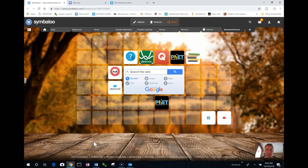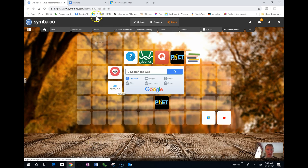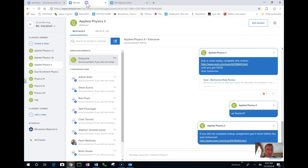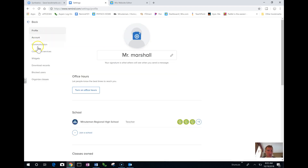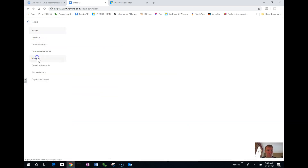I'm going to show you how to add a Remind widget to a website. I've got all the tabs already open. Under Remind, you go to the upper left-hand corner where your name is and check your account. The widgets show up in that left-hand menu.